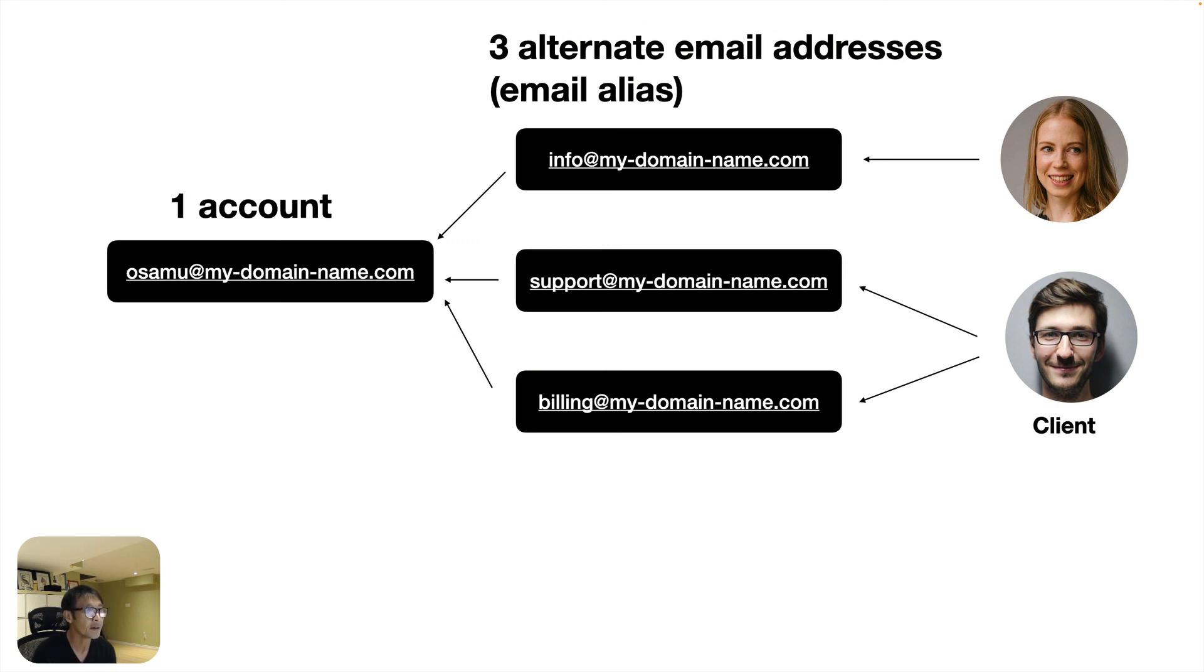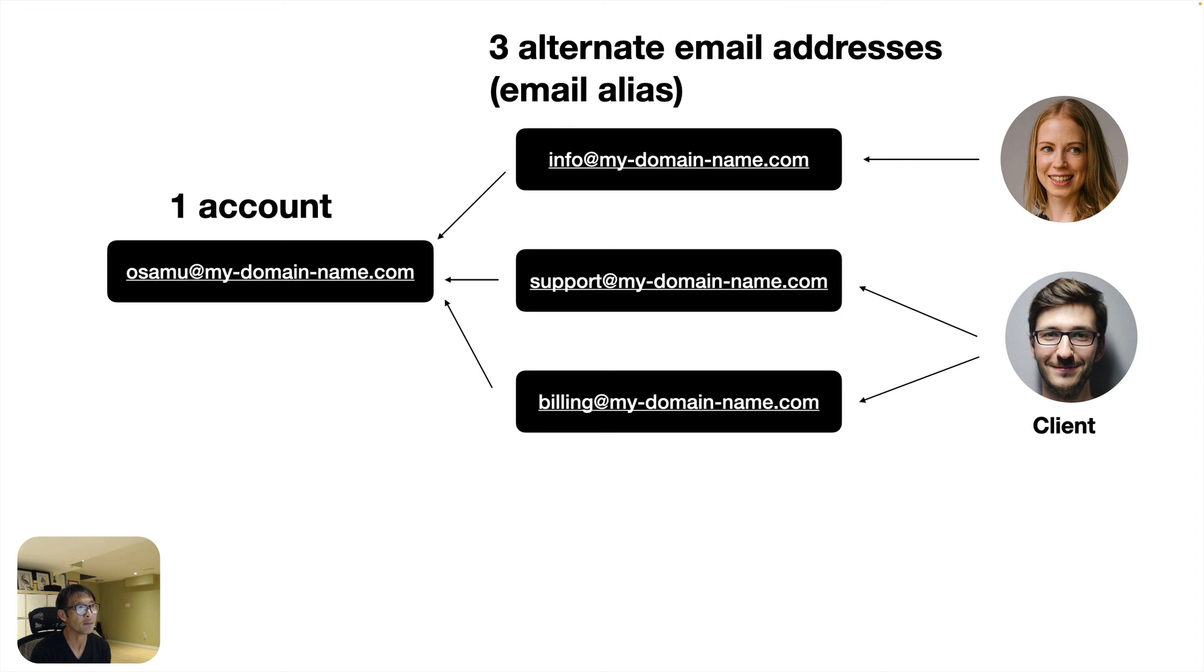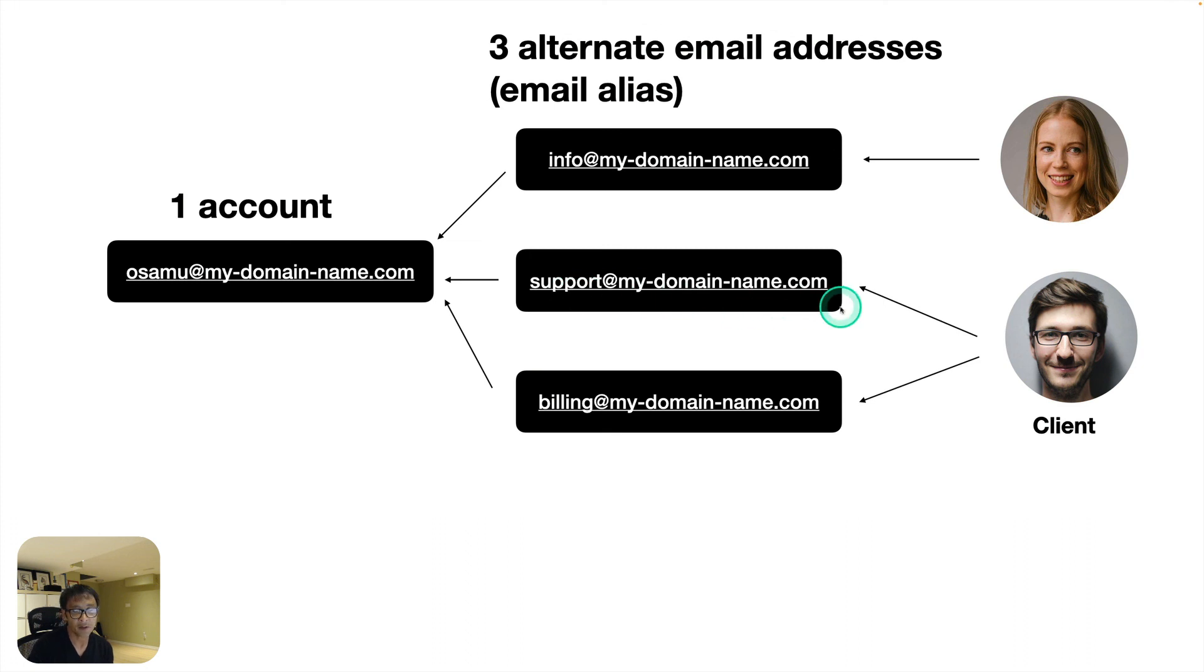Like unnecessary payment, right. And it is nicer for client side to have those email account because clients can contact me based on their needs. Right.